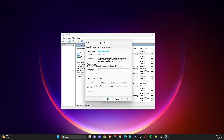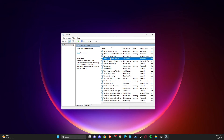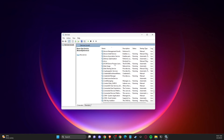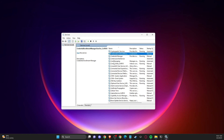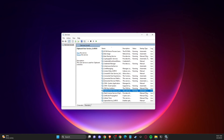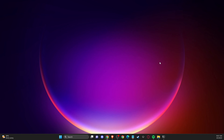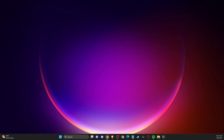Do the same with 'Workstation' — make sure it's set to Automatic and service status is Running. Also look for 'Computer Browser'; press C to find it, double-click it, and make sure it's set to Automatic and Running as well. After that, restart your computer and the problem should be fixed.